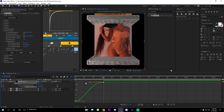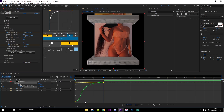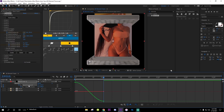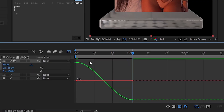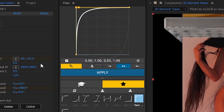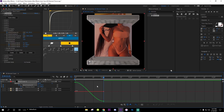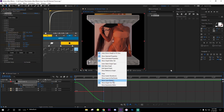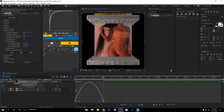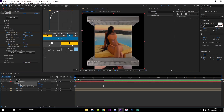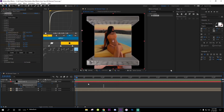Go to the Graph Editor, select Y Rotation, and use the smooth value graph — I use this all the time. Then go to World Position, right-click and change it to Speed Graph. Adjust the curve like this, and if you play it you should get something like that — a smooth transition.